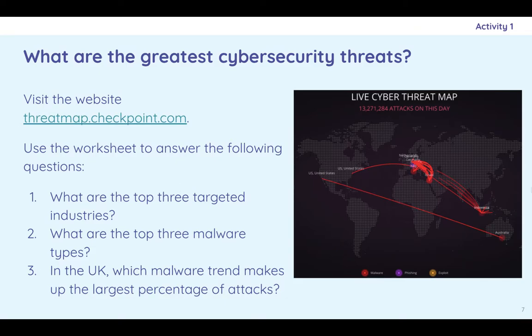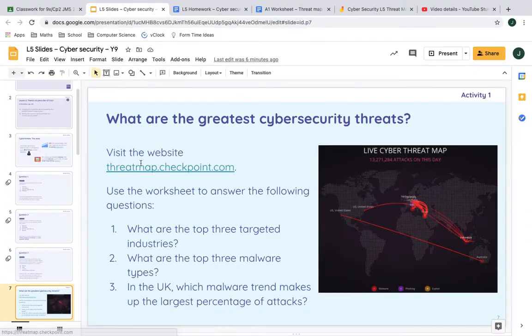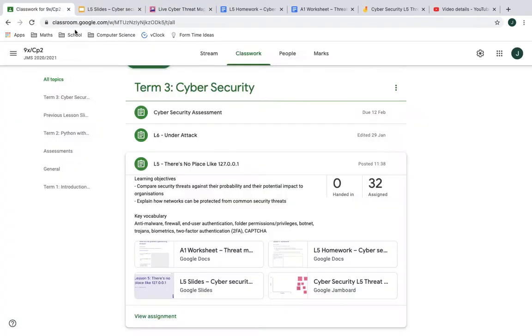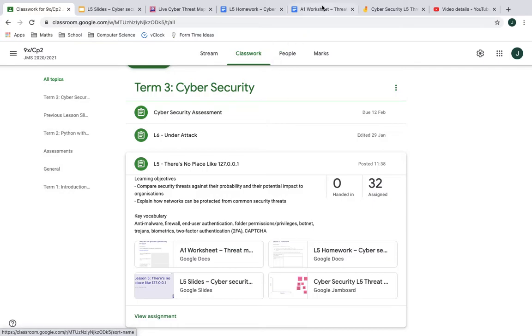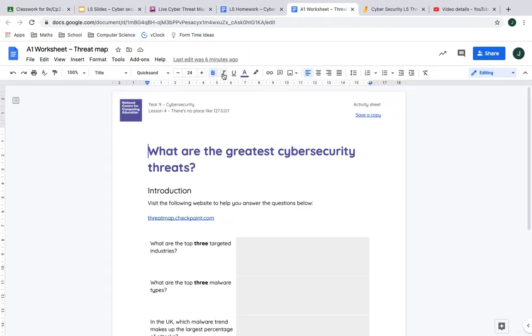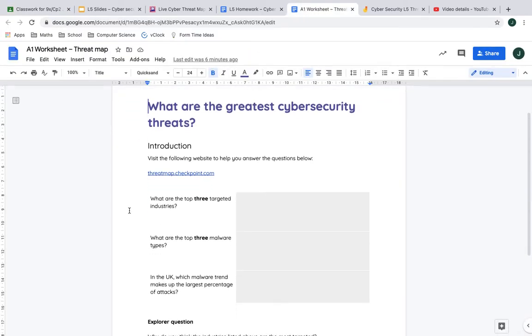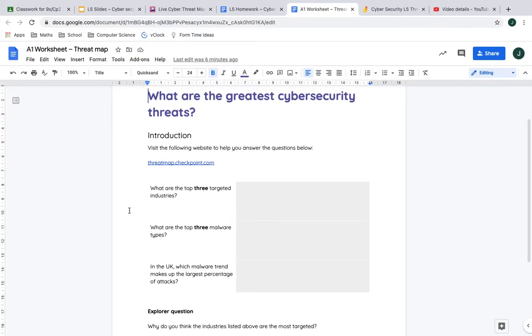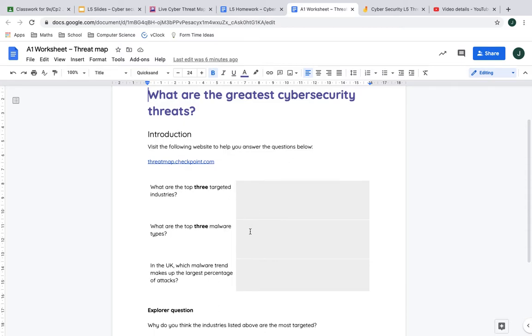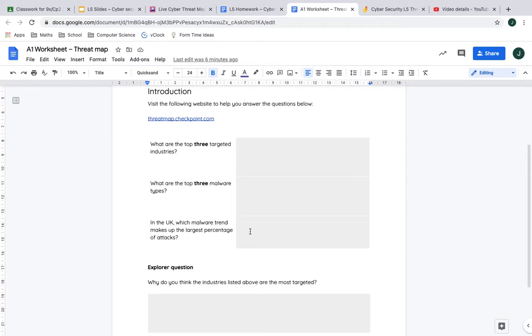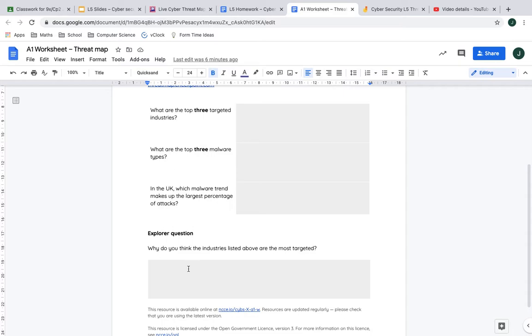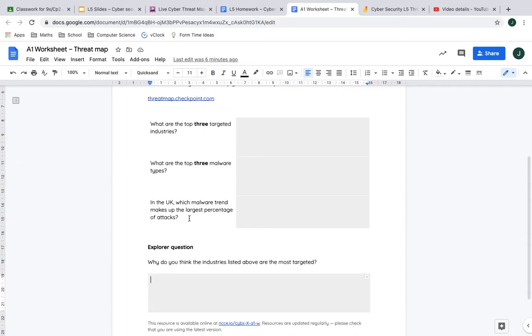So what are the greatest security threats? You've looked at this website before, I think, and there's a worksheet. I'm just going to skip out of here and open this website up. You are going to open that website up. Then you have a worksheet, the A1 worksheet. Here is what it should look like. And all you've got to do is read that website and type in the answers here. And then you've got an explorer question. Why do you think these are the most targeted?